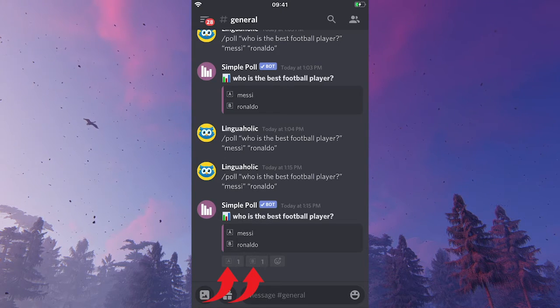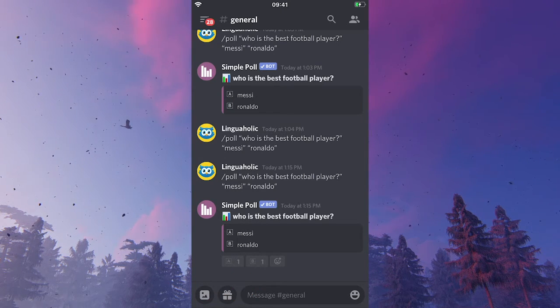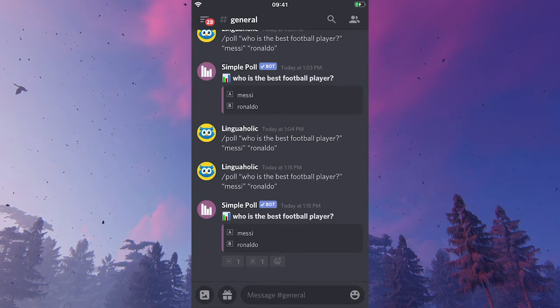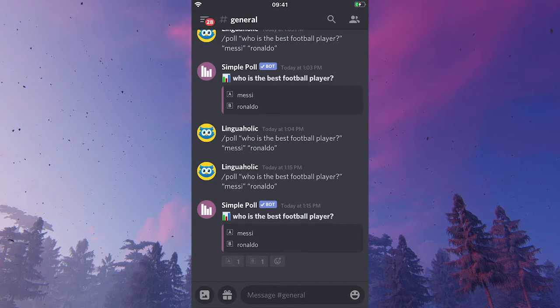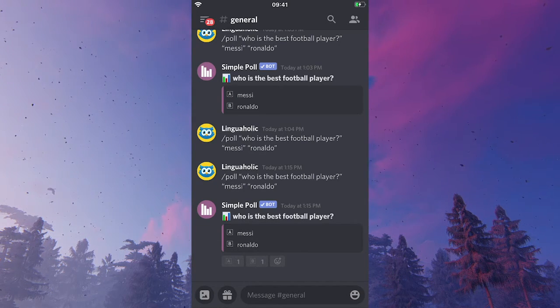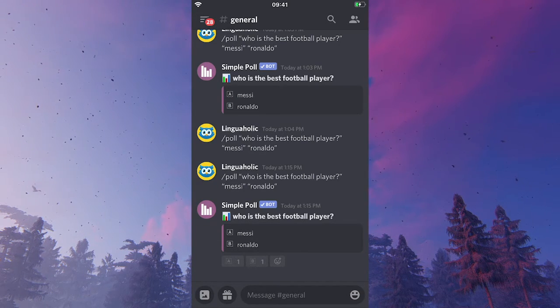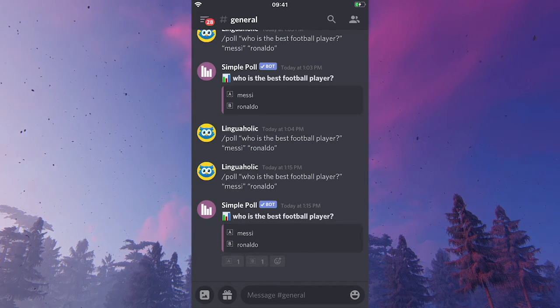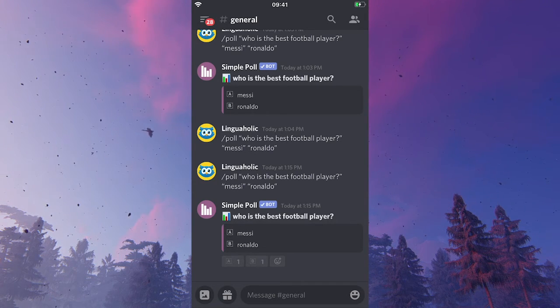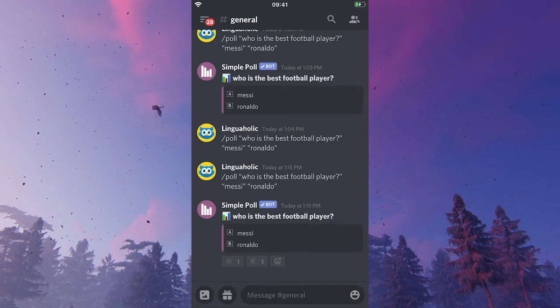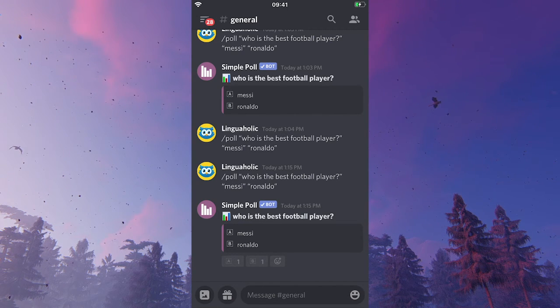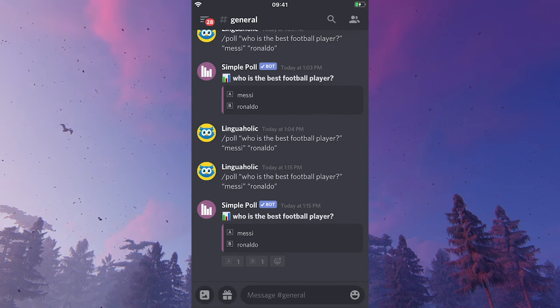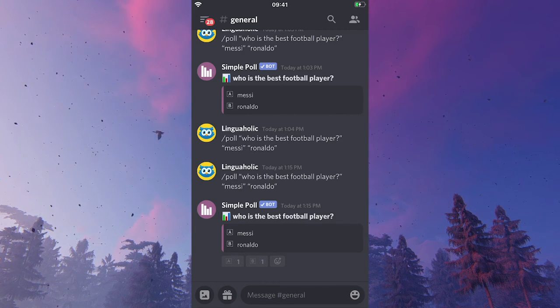There you have it, guys. Two great options to add polls on Discord mobile. I really hope you did indeed enjoy this video and if you did, please subscribe to my channel and in that case, please don't forget to hit the notification bell. Have a great day, guys. Bye.